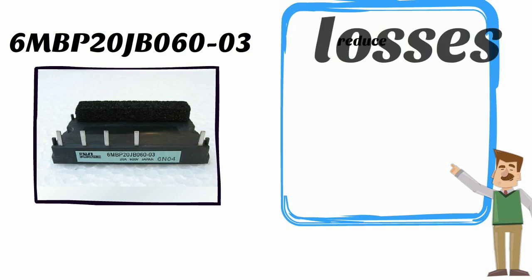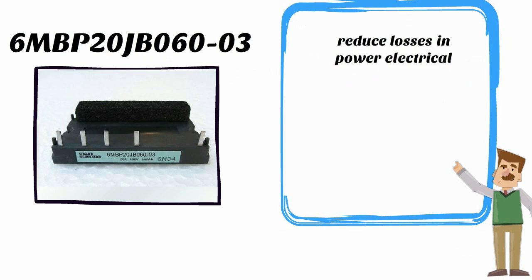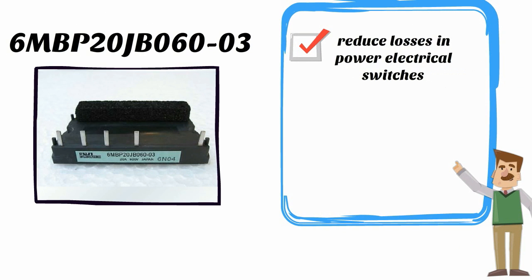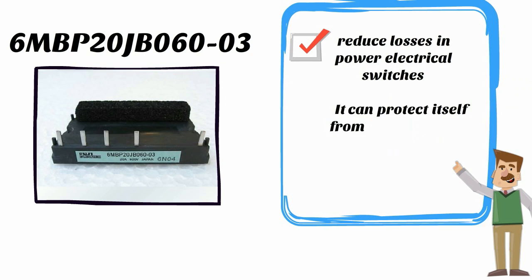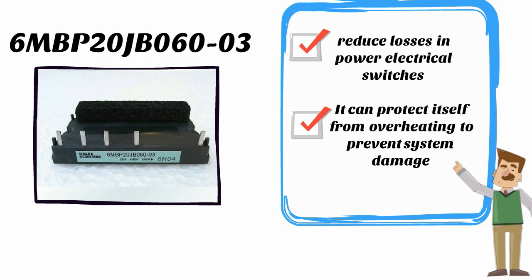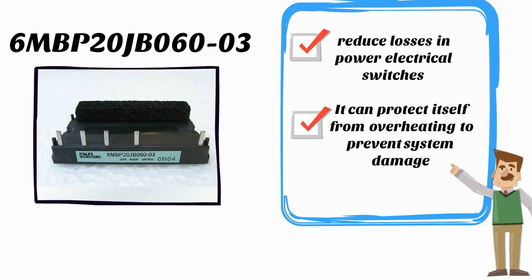6MBP20JB06003 has the ability to reduce losses in power electrical switches through its soft switching ability. It can protect itself from overheating to prevent system damage regardless of how often it is used to power up welding machines.